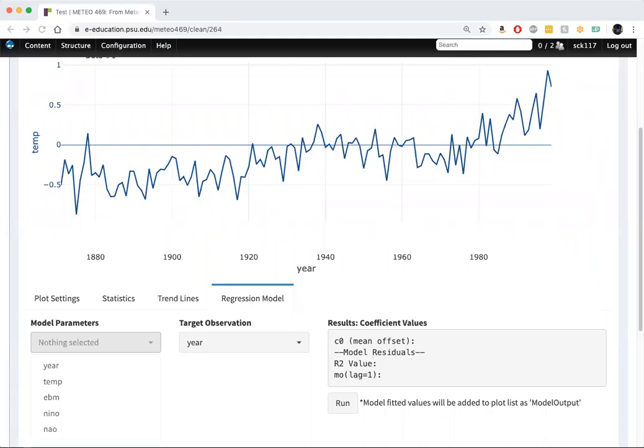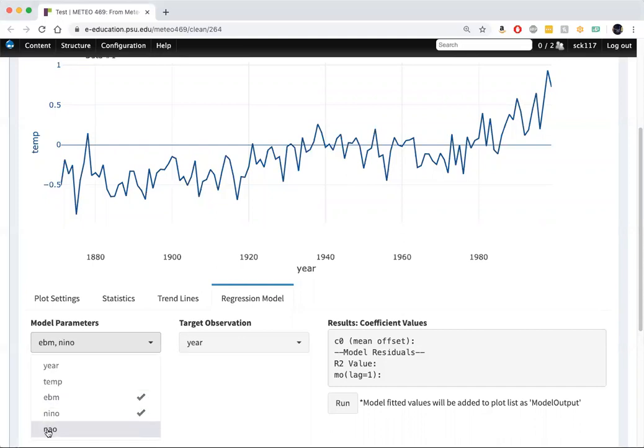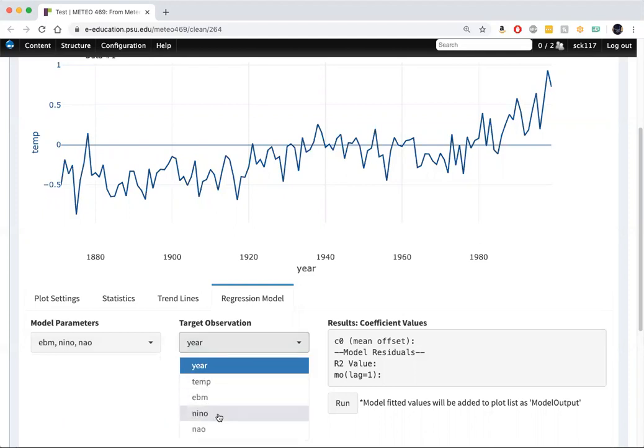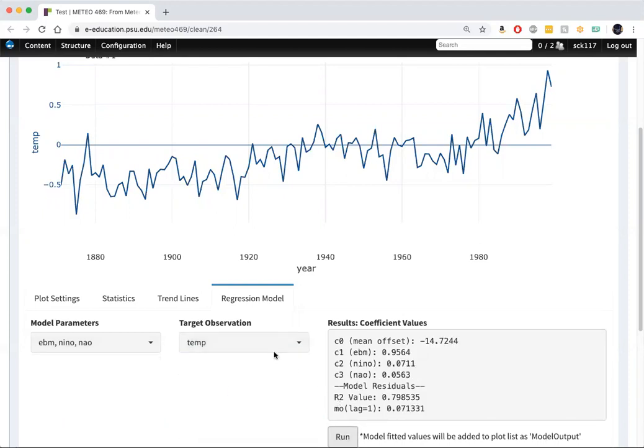So we go to the regression model tab here. And with a click of the mouse, we can select all three quantities at once: EBM, Nino 3.4, and the NAO. And we're trying to predict temperature. So we run that model.